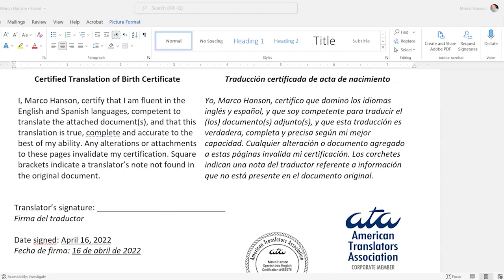The certification reads: 'I, Marco Hanson, certify that I am fluent in the English and Spanish languages' — or you can say competent or conversant — 'I am competent to translate the attached documents and that this translation is true, complete, and accurate to the best of my ability.' I also like to add — and USCIS doesn't require this, but these are my own preferences — 'any alterations or attachments to these pages invalidate my certification.' If my client takes it and adds extra pages or changes something, then it's no longer certified because I haven't approved it.